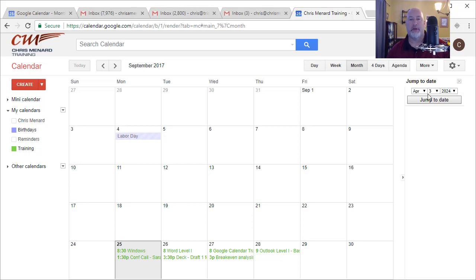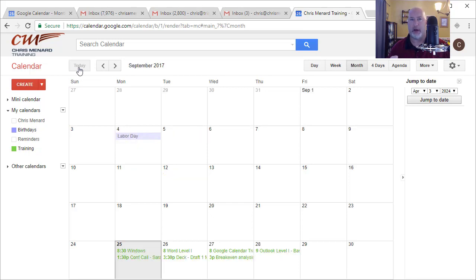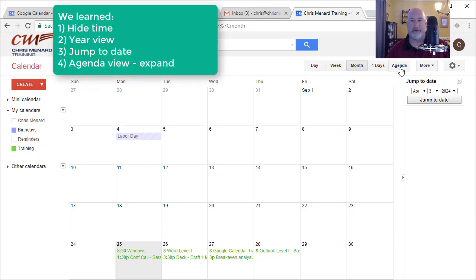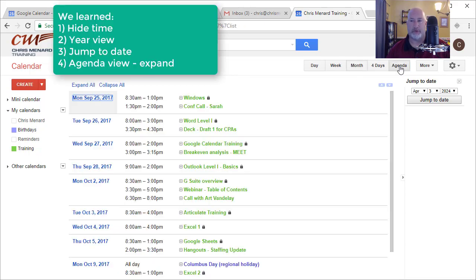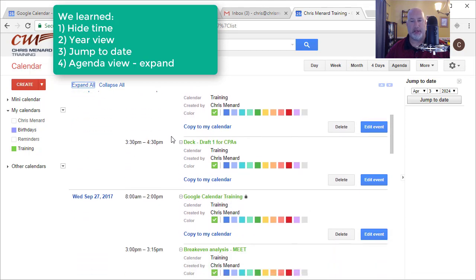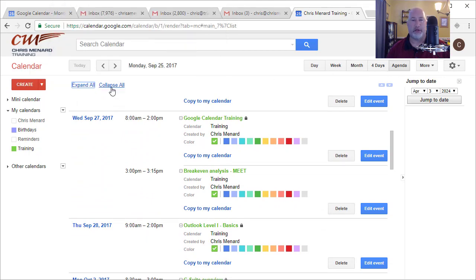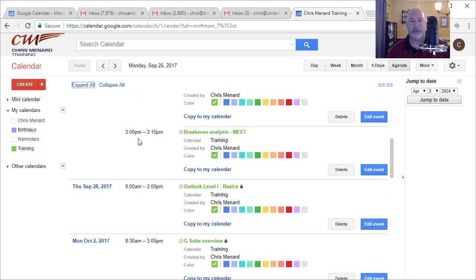So those are three features, but actually there are four today. The fourth one I love is Agenda View — you can also do this on your Android smartphone. When I click Agenda, you see the 25th, 26th, 27th. A lot of people don't know this: just click 'Expand All' and you can come in and tweak all the information easily. Then click 'Collapse All' when you're done, or just leave it expanded.